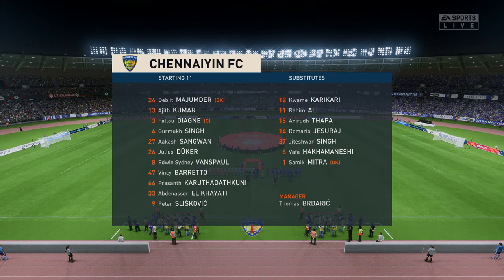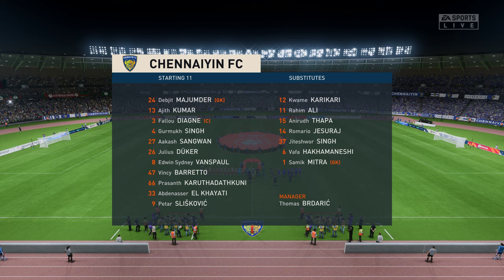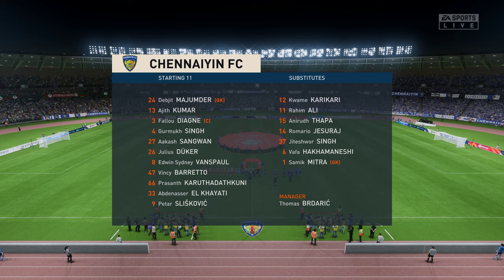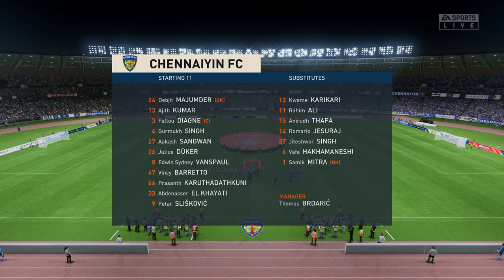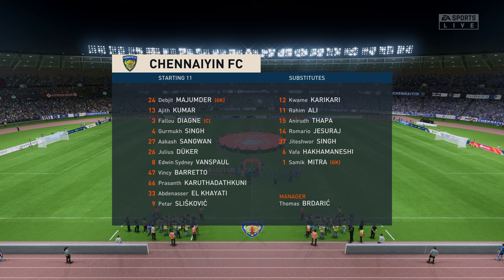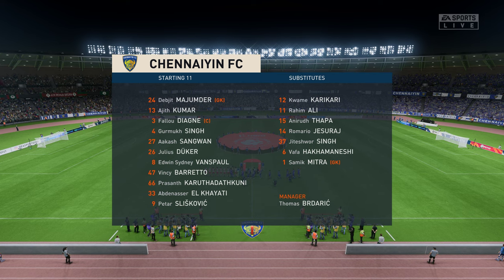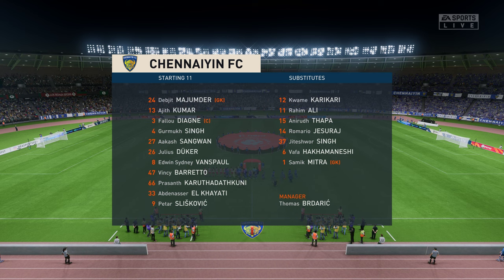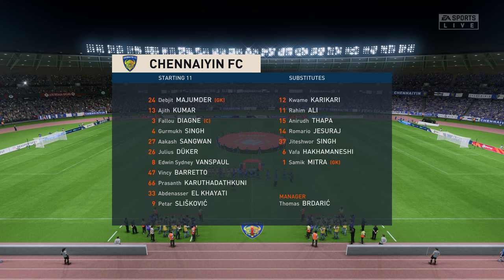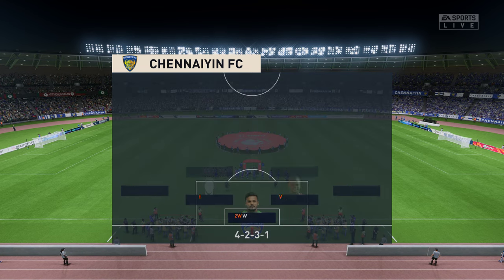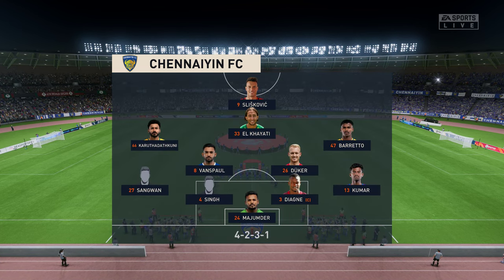This is the line-up for the home team. Although we have it down as a 4-5-1, it's actually more likely to be a 4-2-3-1. They play with two holding midfield players, a number 10 and two wingers. The system has a nice balance to it.